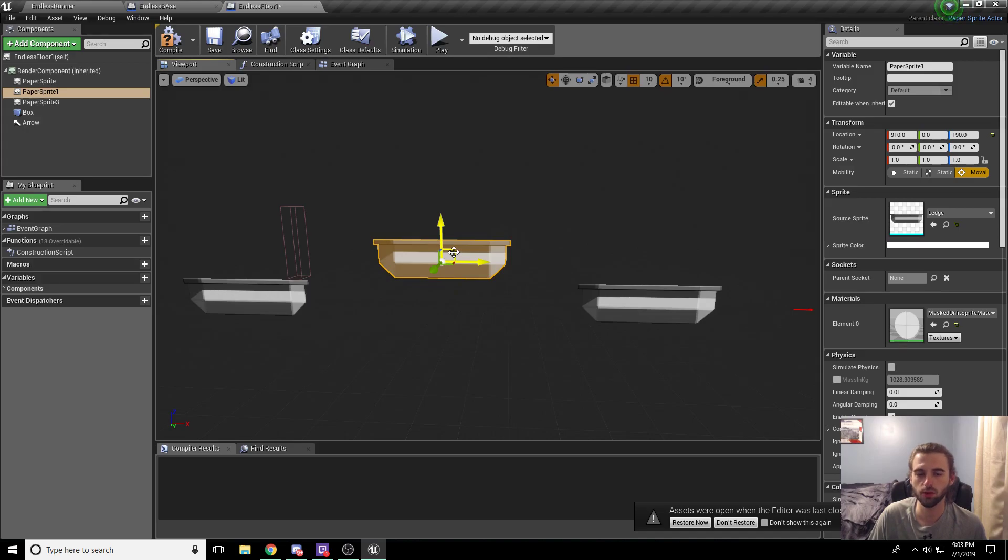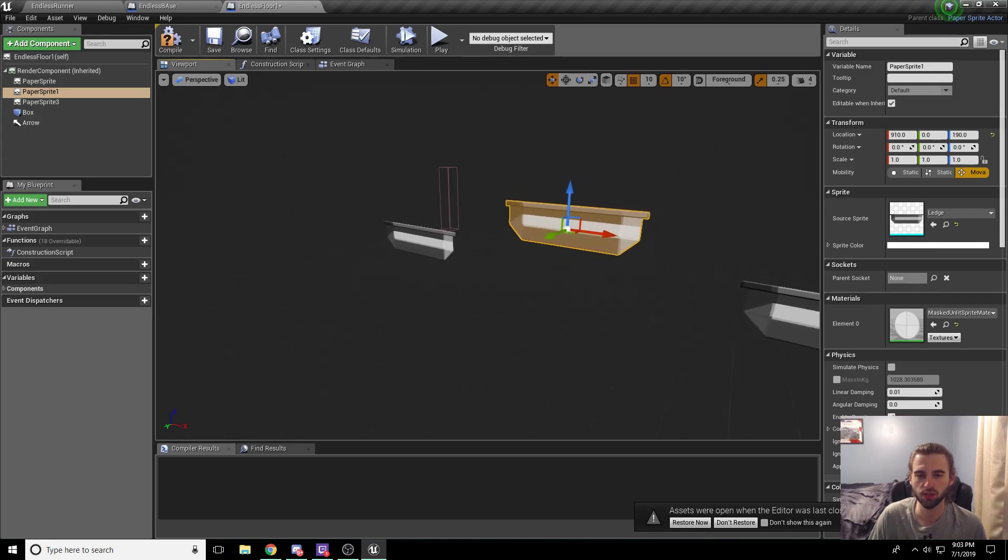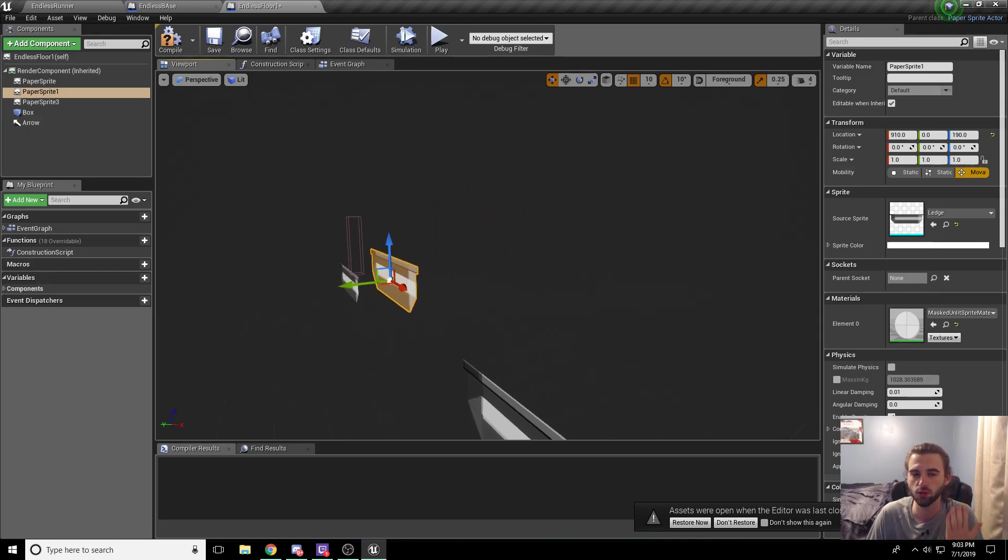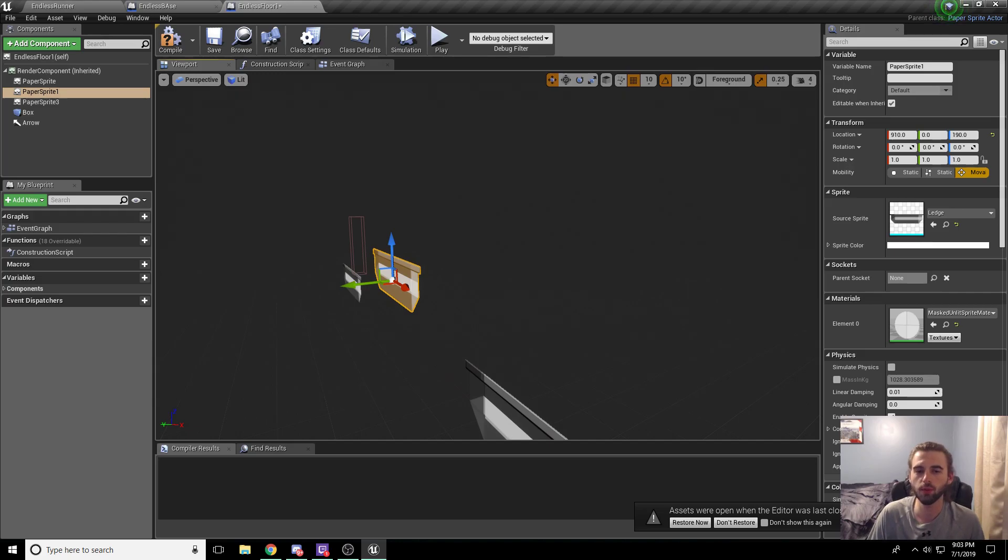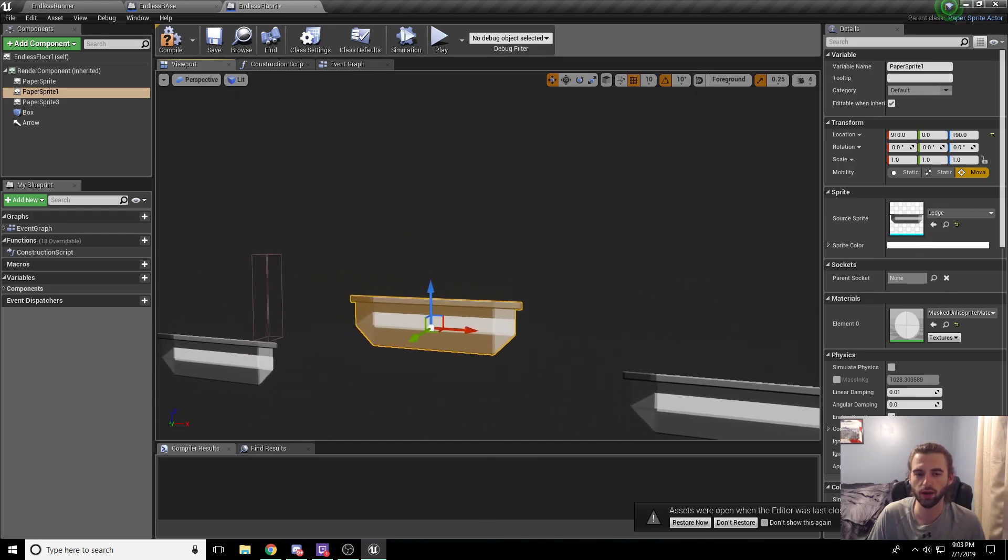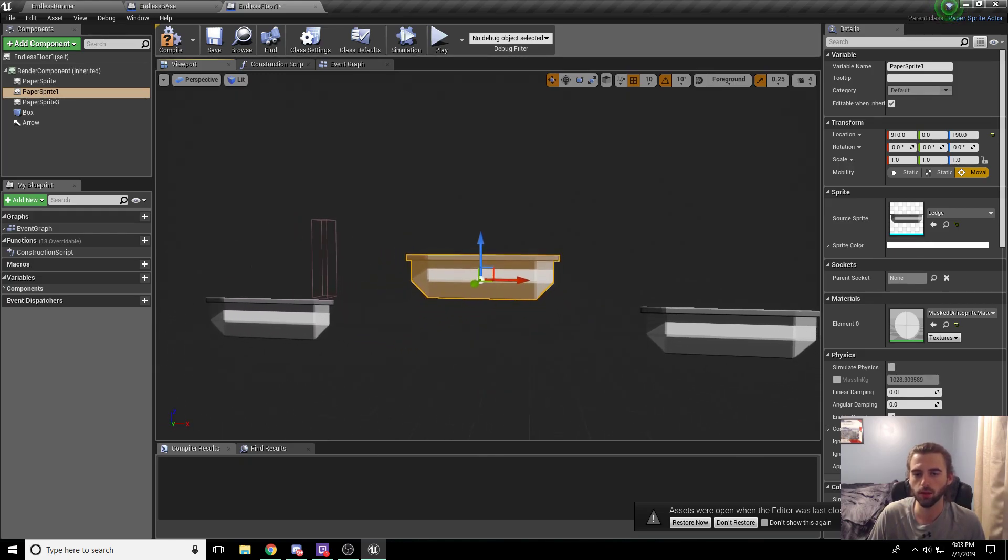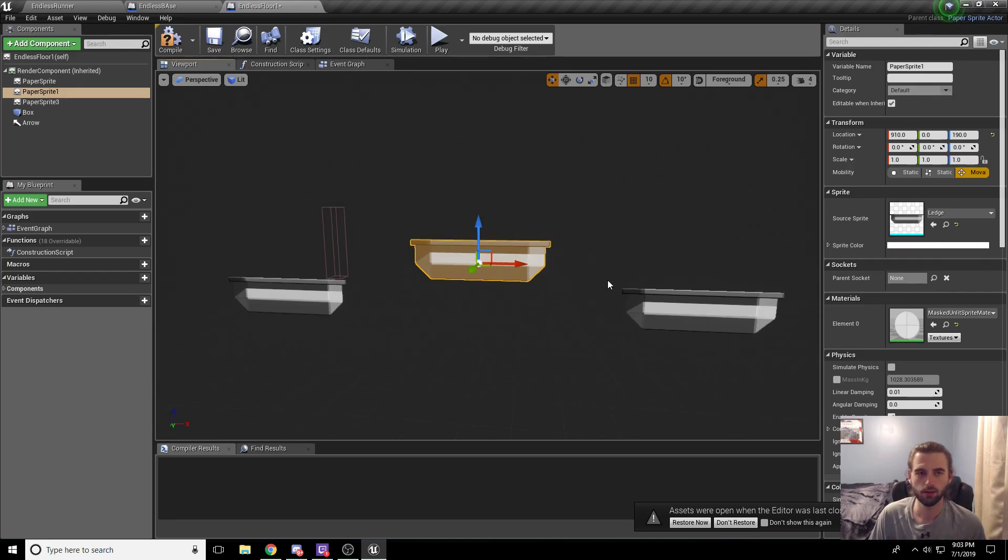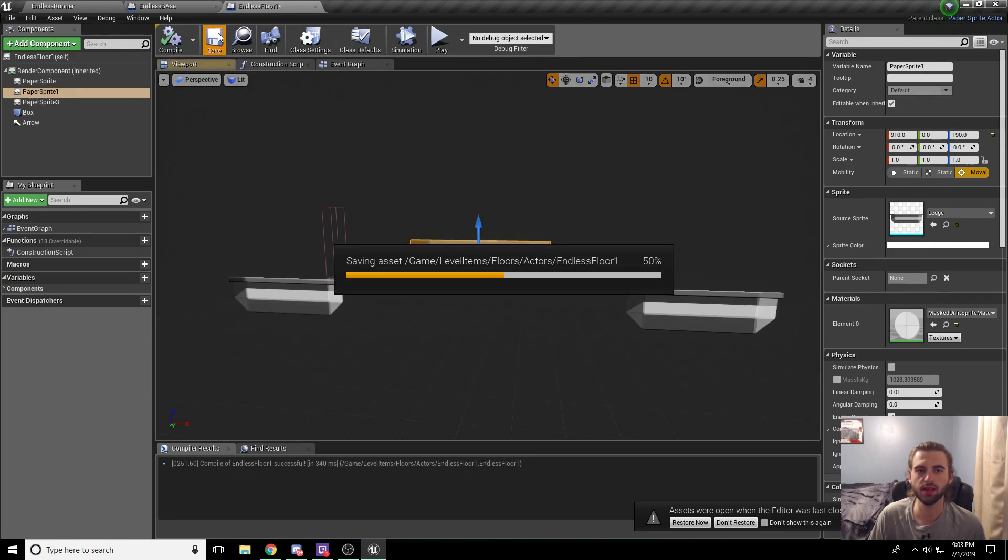All I did was click these two little icons right here, which keep it in the same direction out of the page or towards you, but moves it in the x and y coordinates. Or I guess in this case, it's the z and x coordinates. It keeps it in the same y frame. So go ahead and compile and save that so we have it saved.